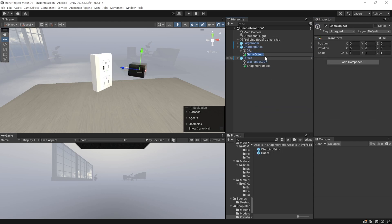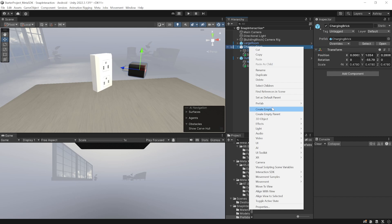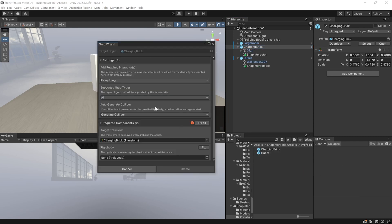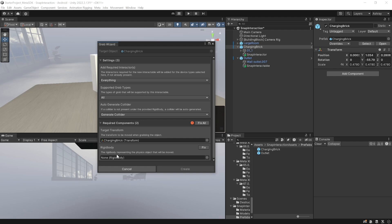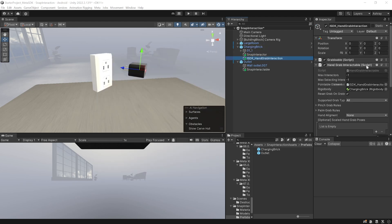Similarly, create an empty game object as a child of Charging Brick, call it 'Snap Interactor', and add the Snap Interactor component. This component needs a reference to a Pointable Element and a Rigid Body, which we don't currently have. To add them, right-click on Charging Brick, select Interaction SDK, and then Grab Interaction. From this wizard you can select whether you want to add interactions to both hands and controllers or just one. We want to generate a collider since one doesn't exist yet, and we need to add a Rigid Body — click Fix All. It will add a Rigid Body set to Is Kinematic, then click Create.